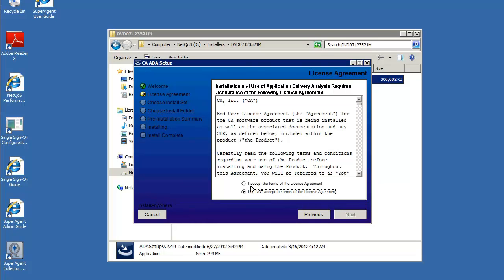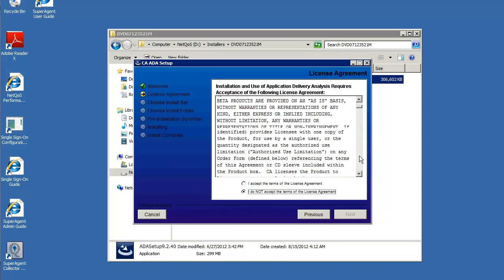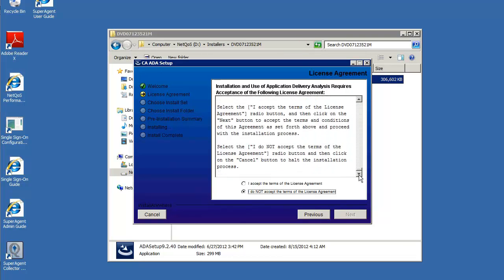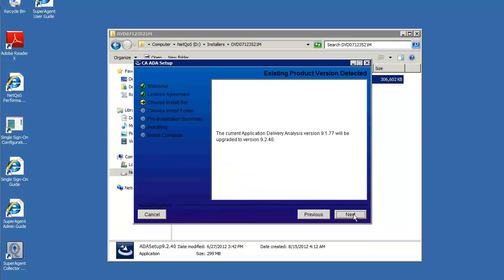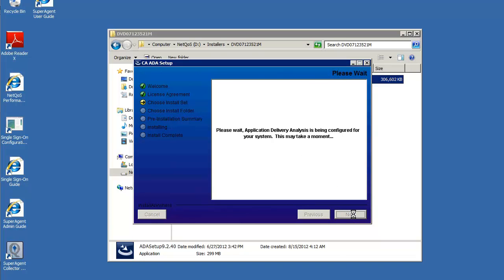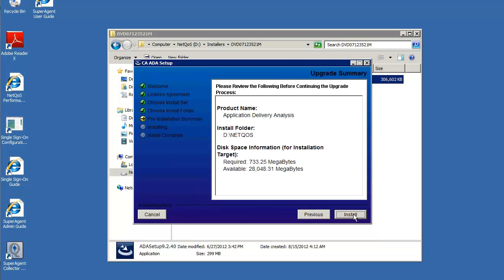Read the license agreement and if you agree, click next. Click next again. Confirm the information presented and click install.